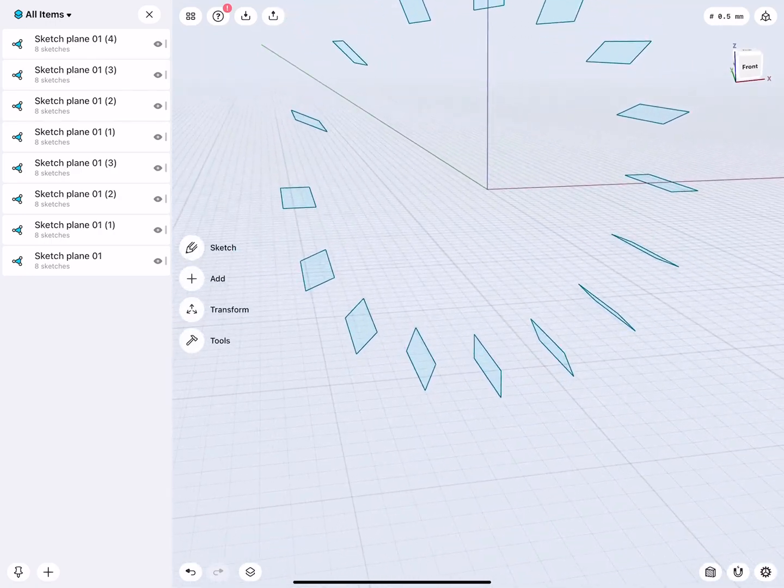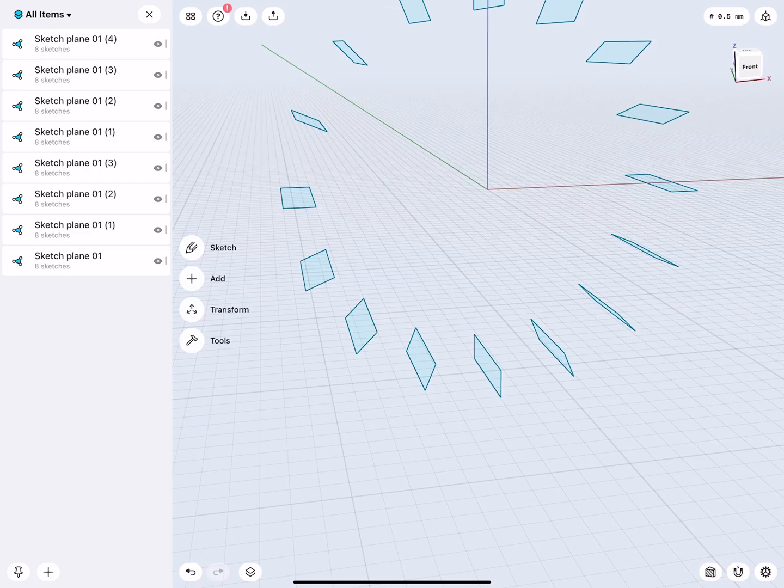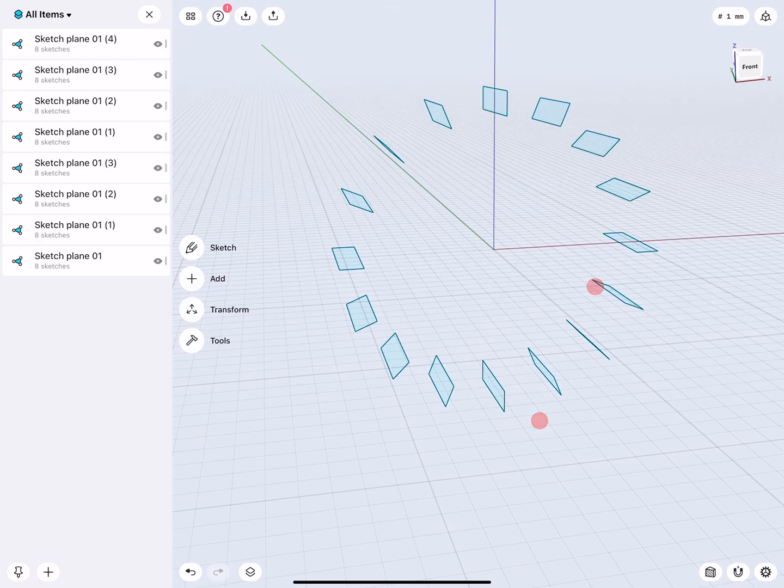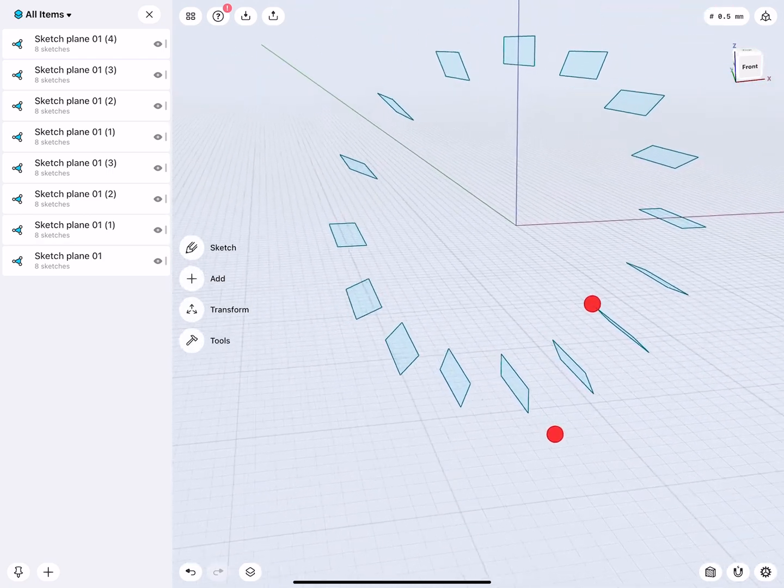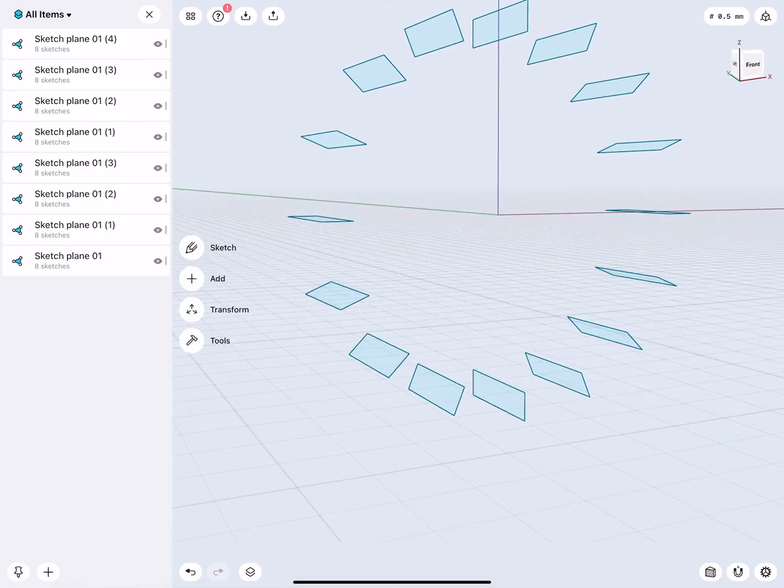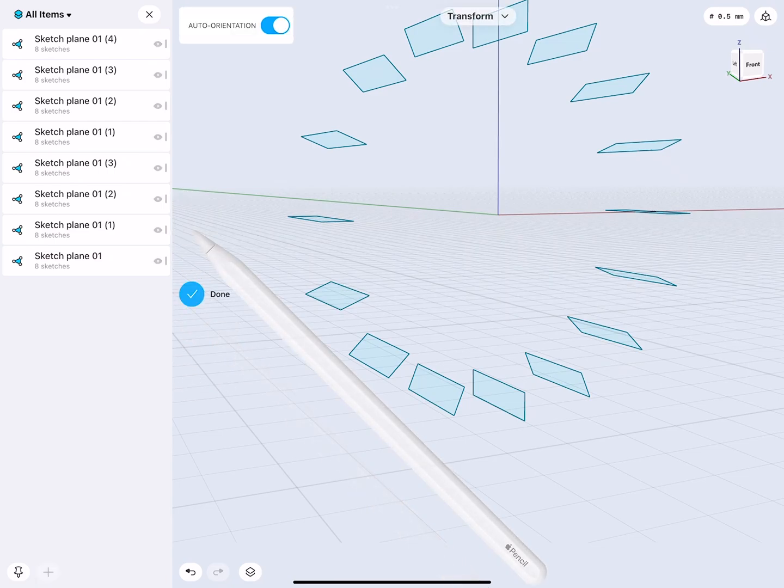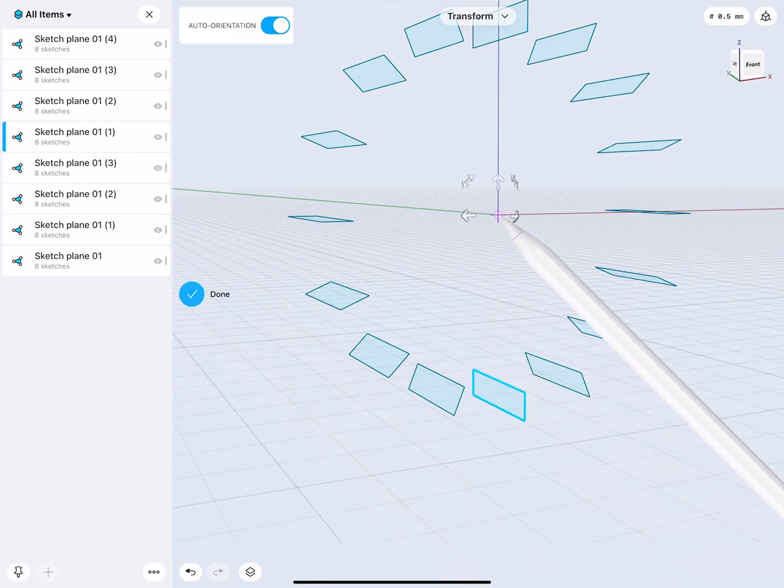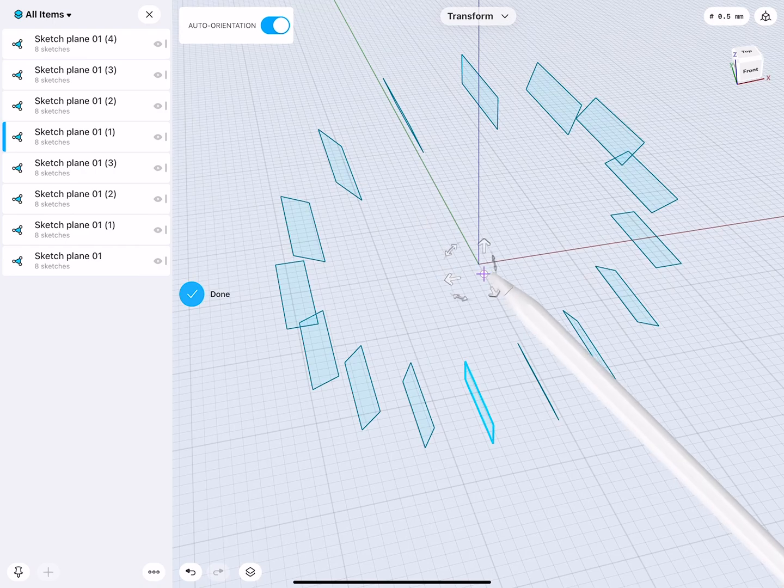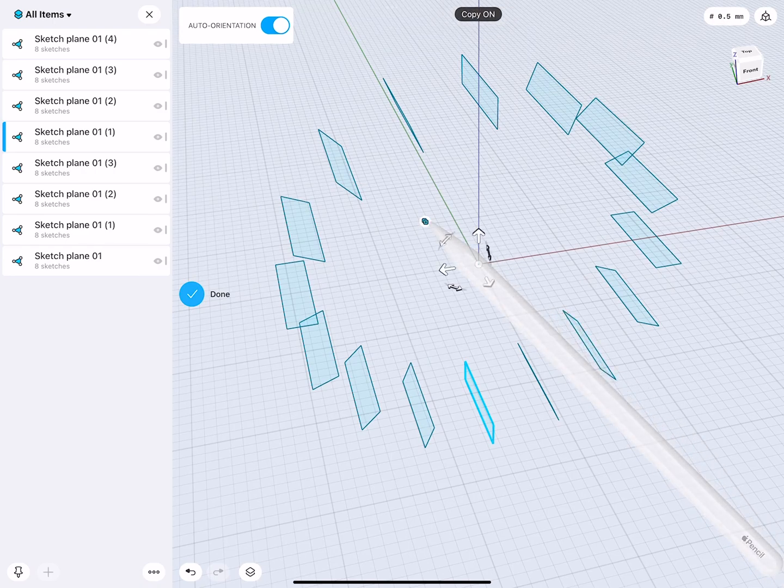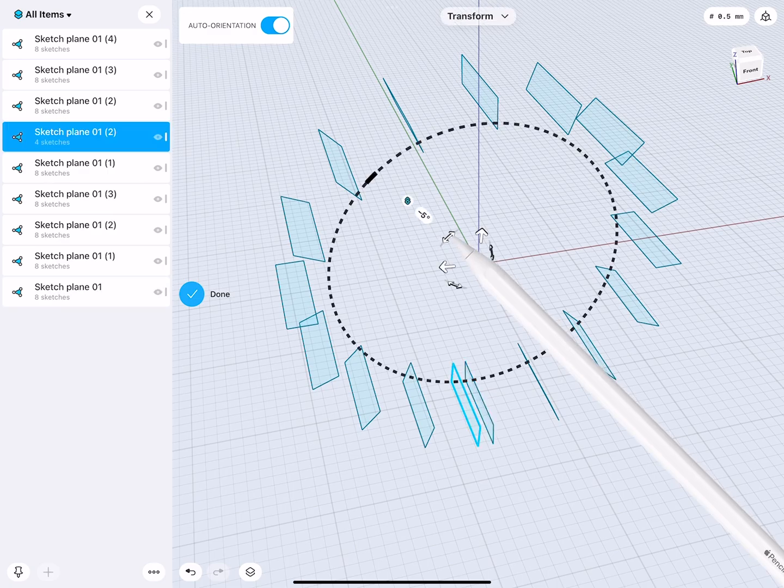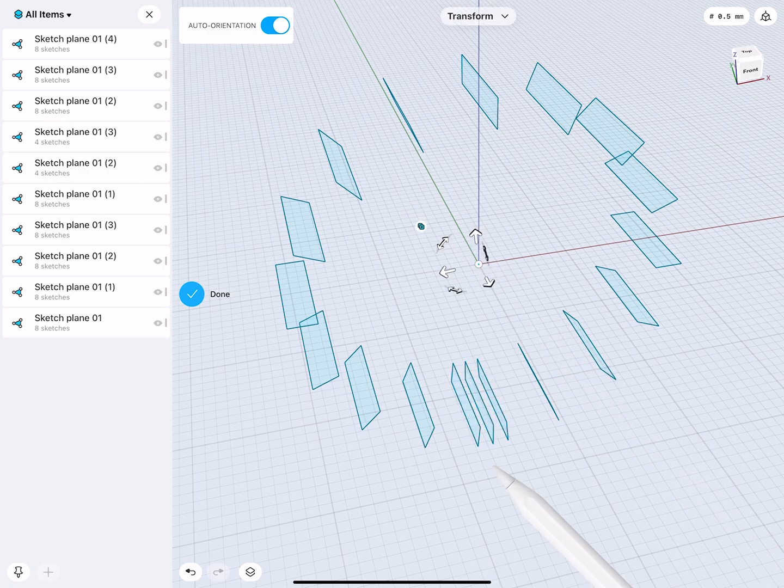Also at the bottom, since we will create something that is slightly open, here we have this part. If we want to work really safe, we can go to the Transform command, position our widget correctly, copy on, 5 degrees, and a copy in 5 degrees.